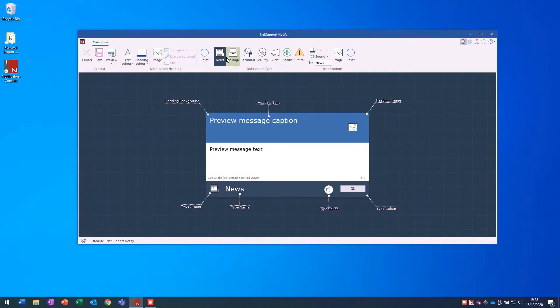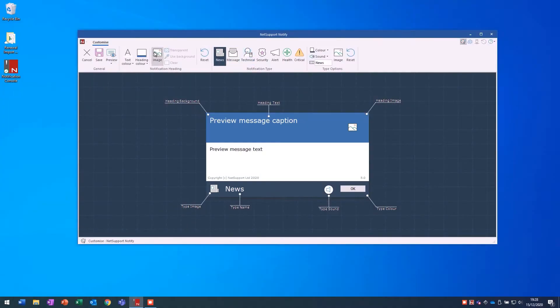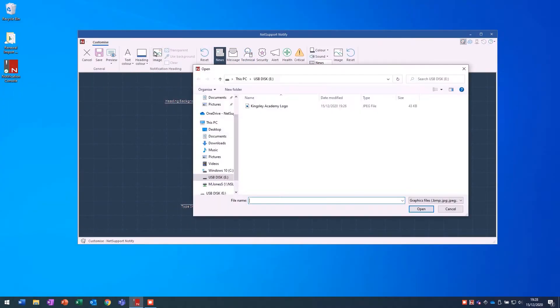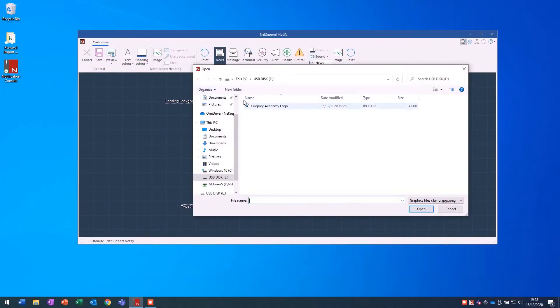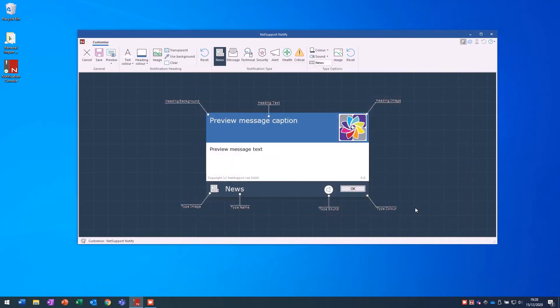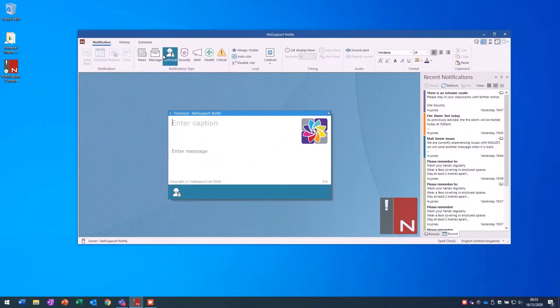NetSupport Notify starts by providing a simple and easy way for organisations to create branded notifications and alerts, from changing colour schemes to assigning organisational logos, as well as sending messages with different statuses.